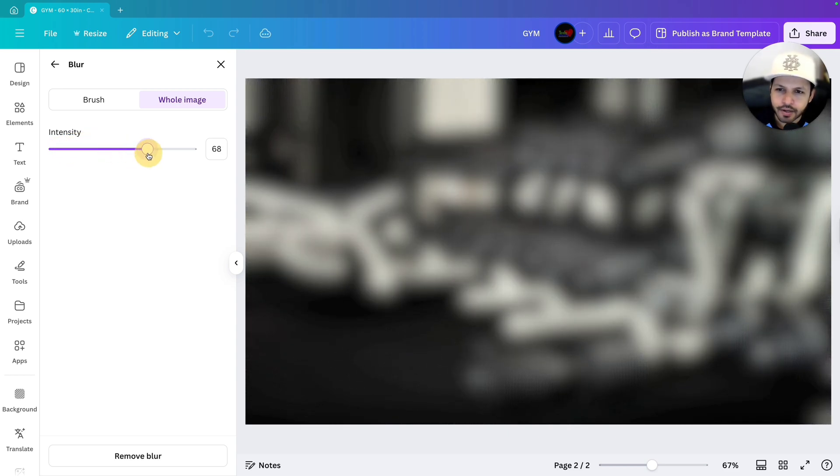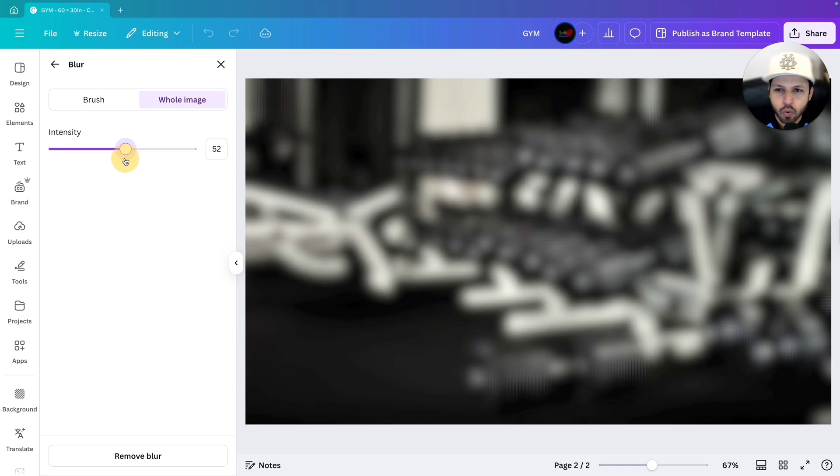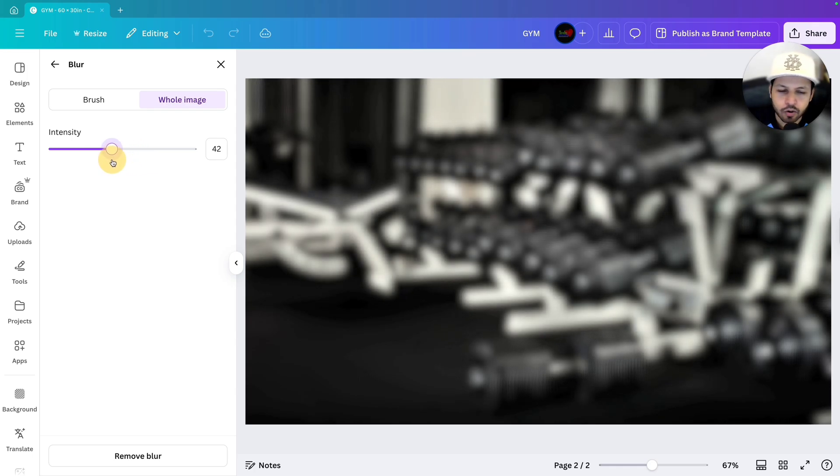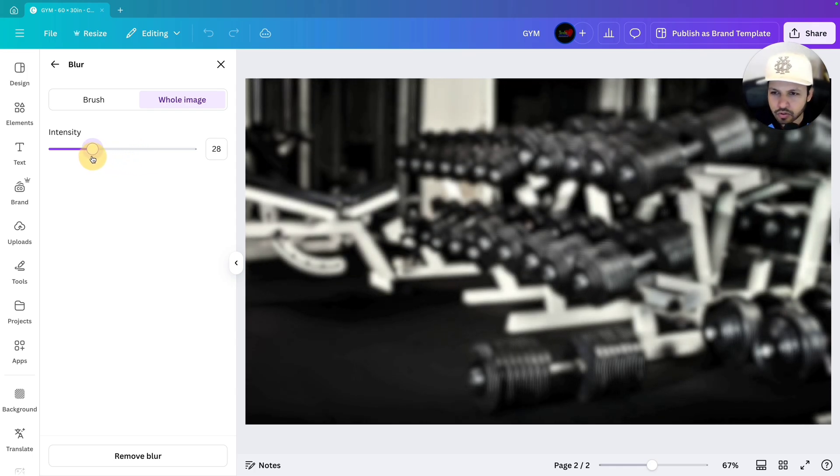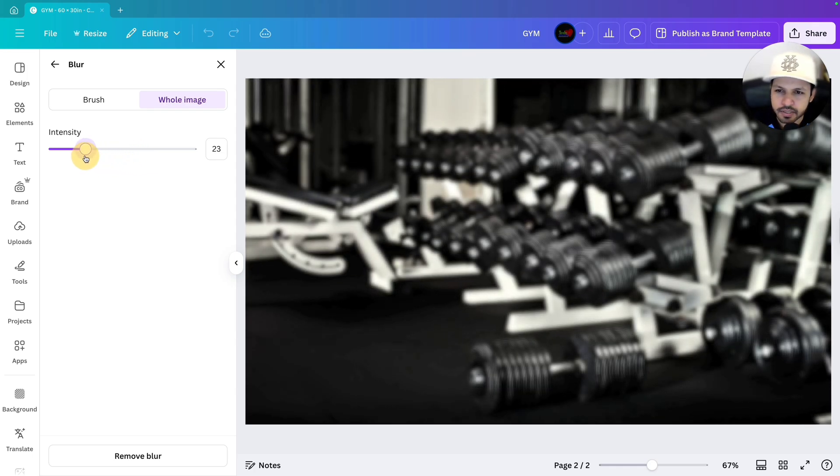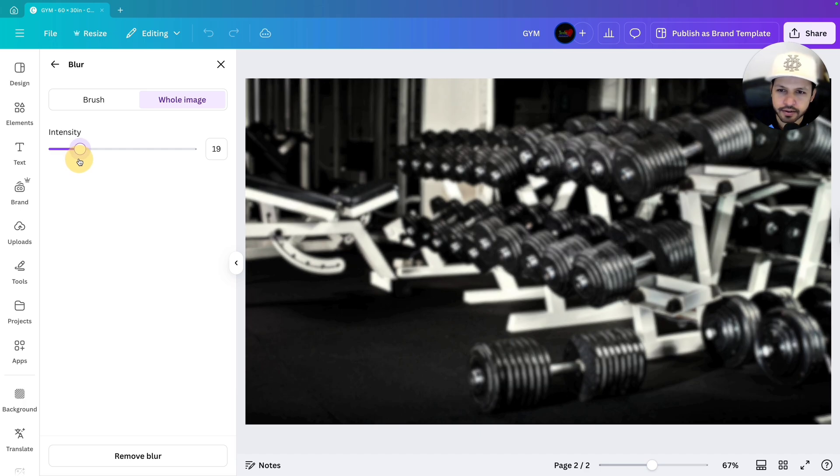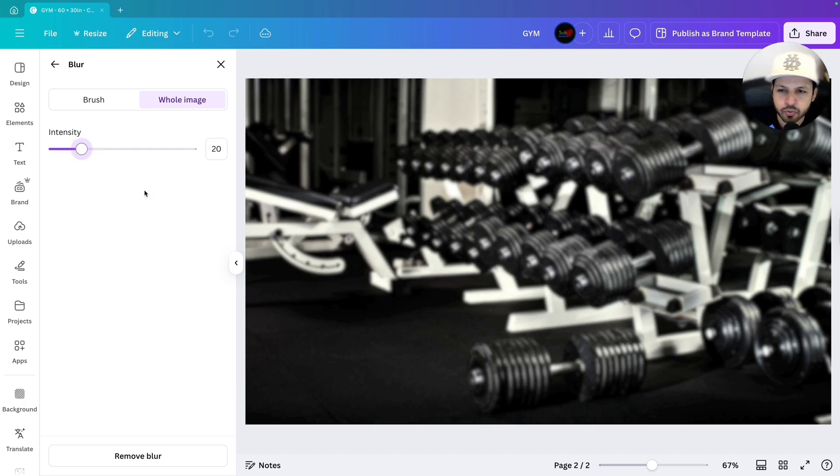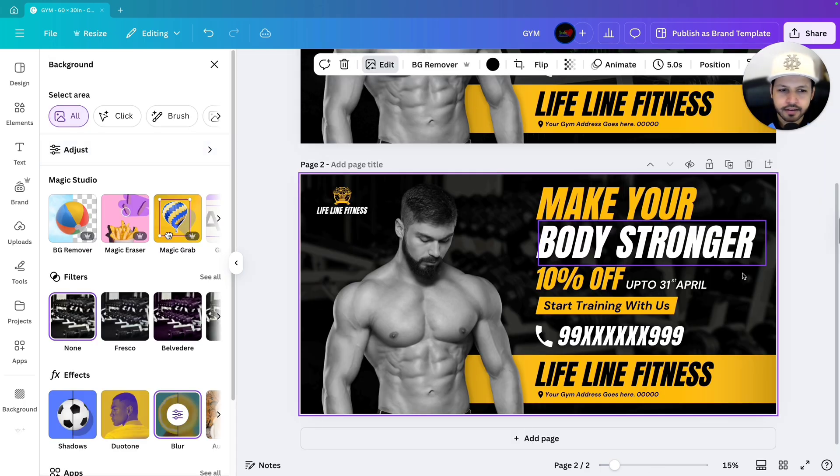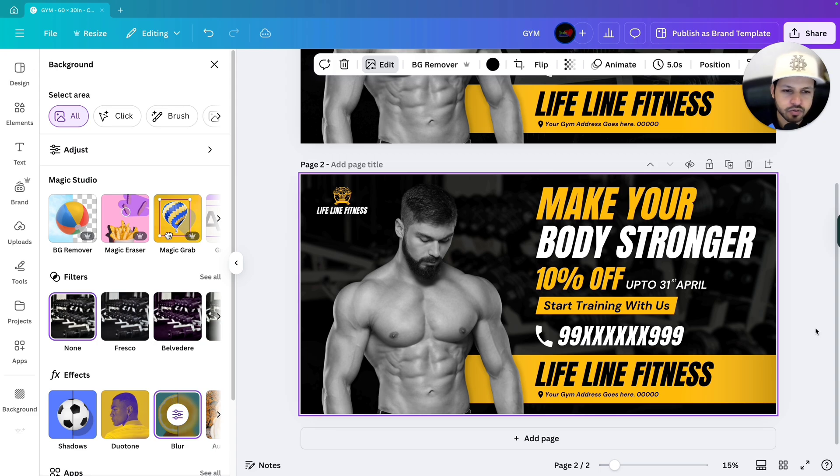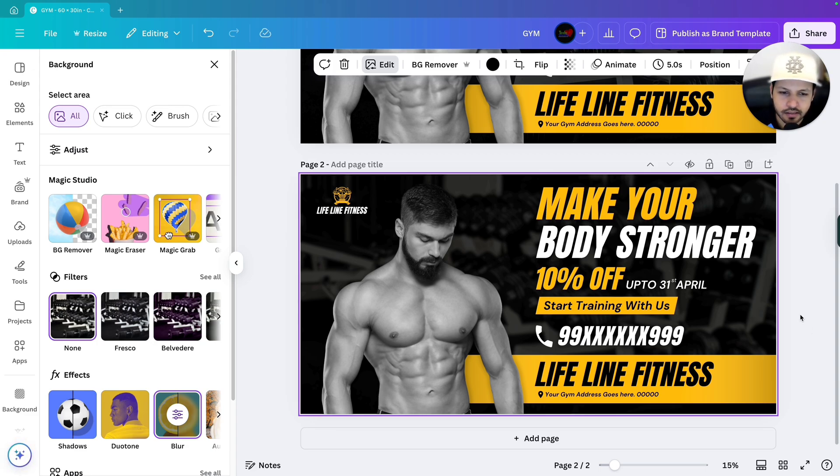But don't increase it this much because I want it to look a little bit visible to the people. So let's keep it 15 to 20. Let's keep it 20. We will go back and as you can see we have applied the blur effect in the background. So first thing is done.